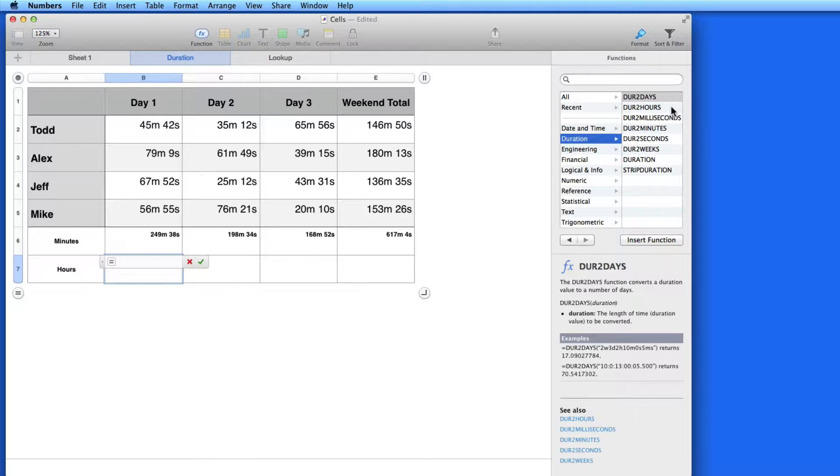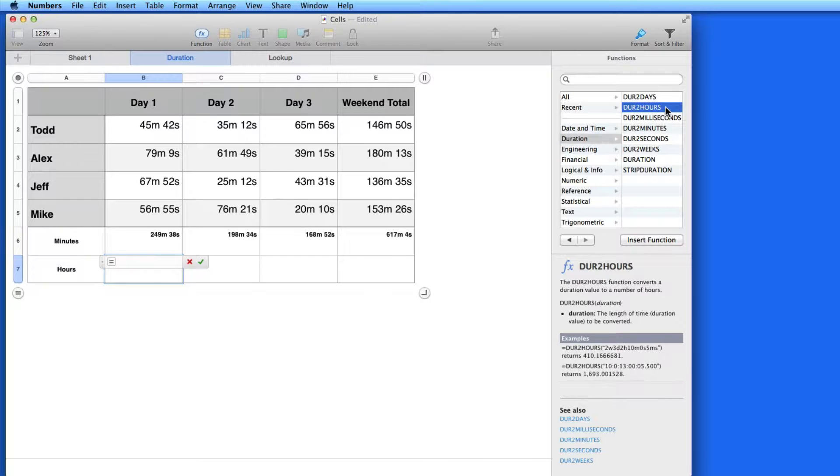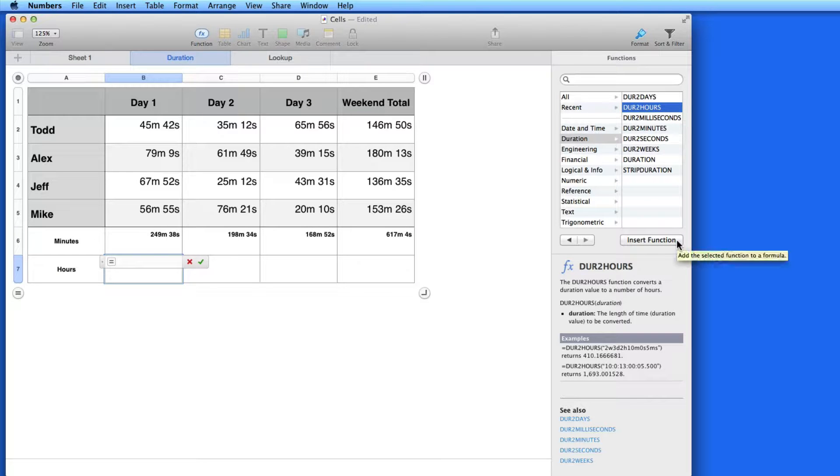Several functions are available here, like Duration to Days, Hours, Milliseconds, and Minutes. I want to use Duration to Hours, so I'll select it and click the Insert Function button.